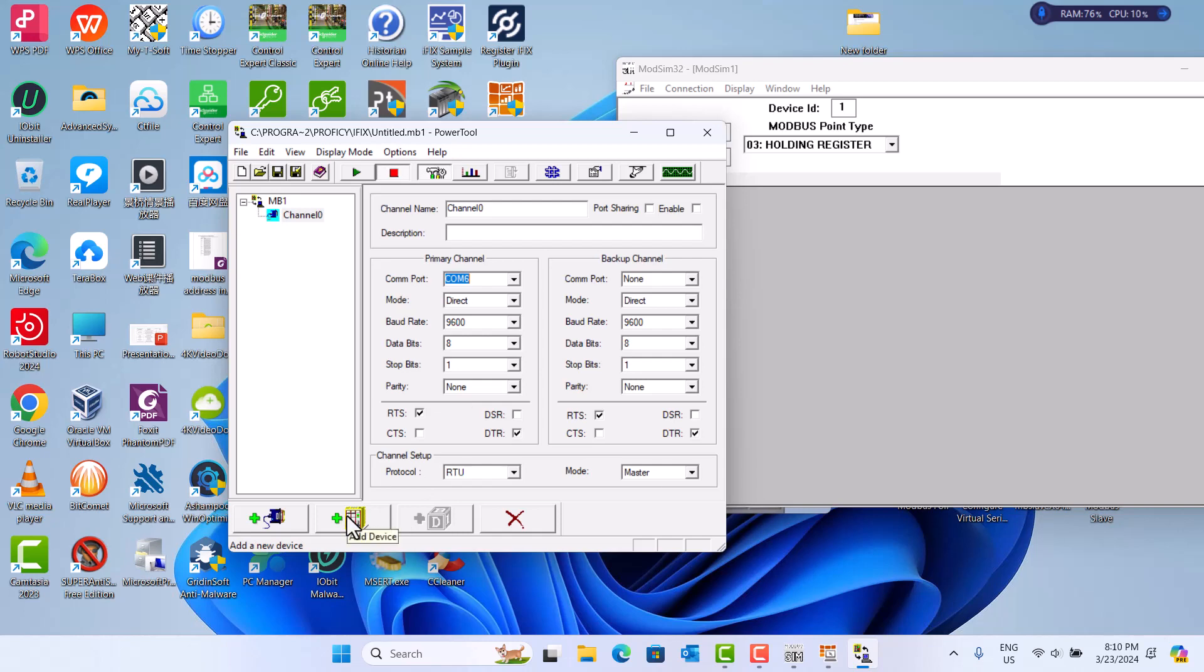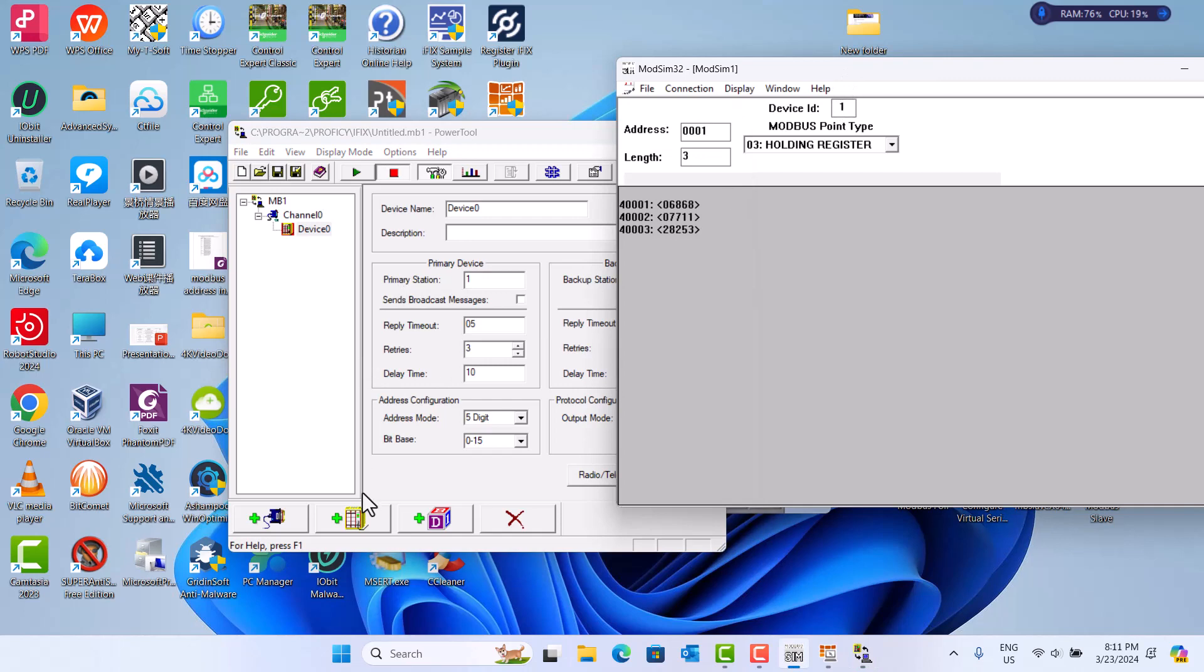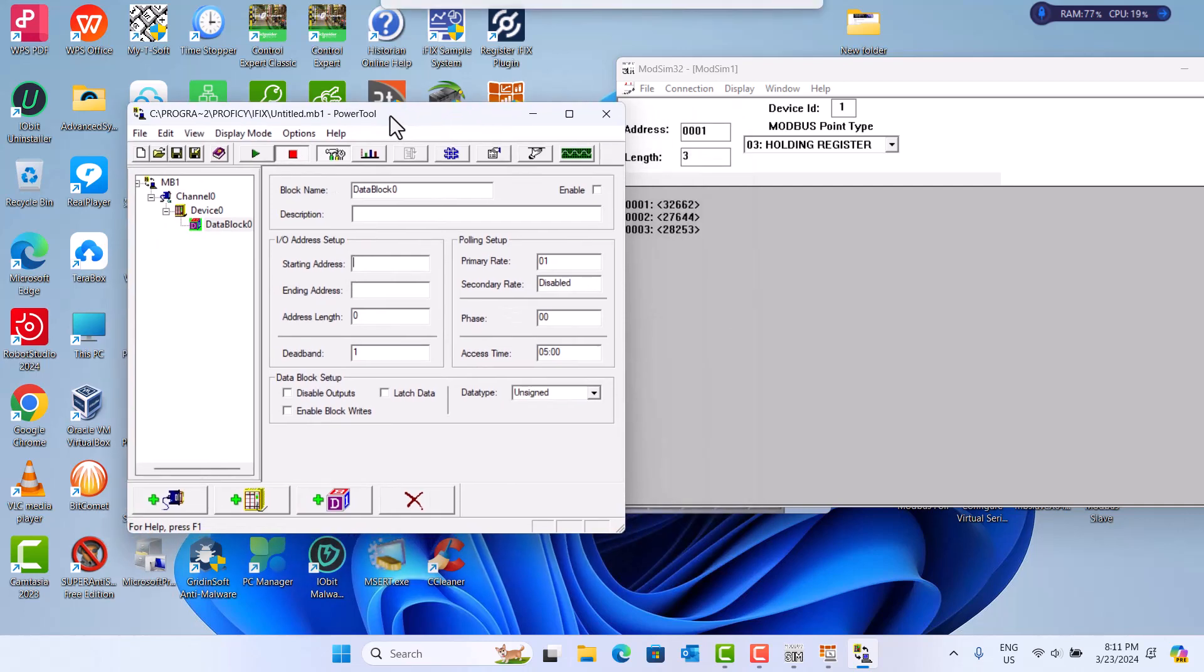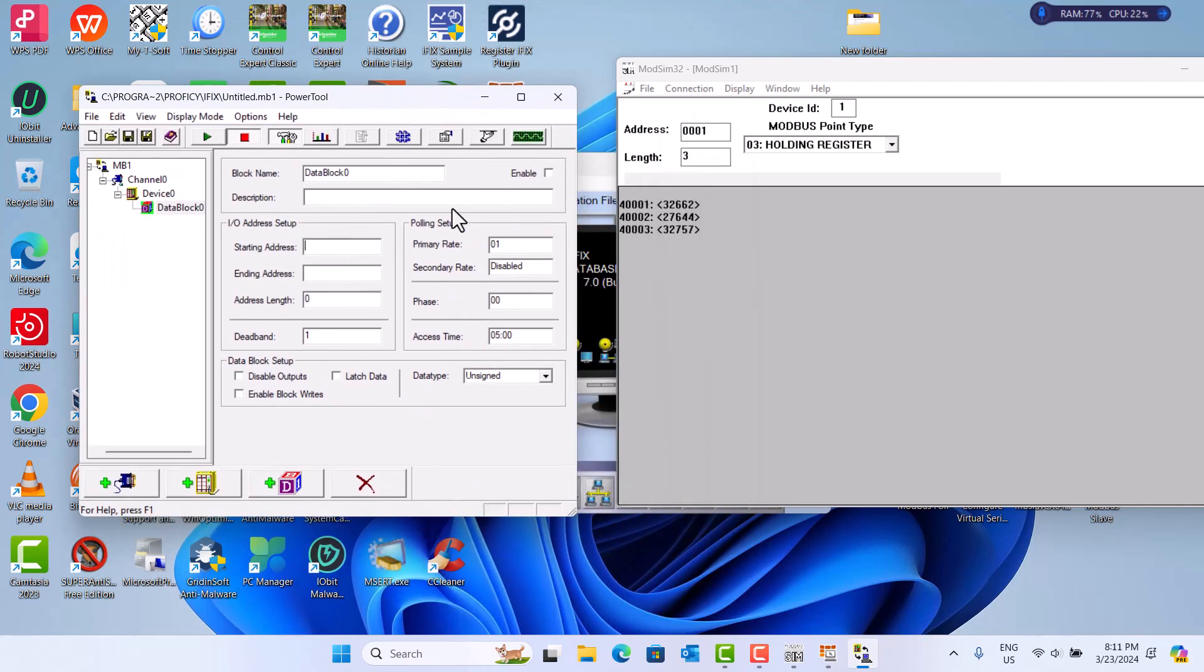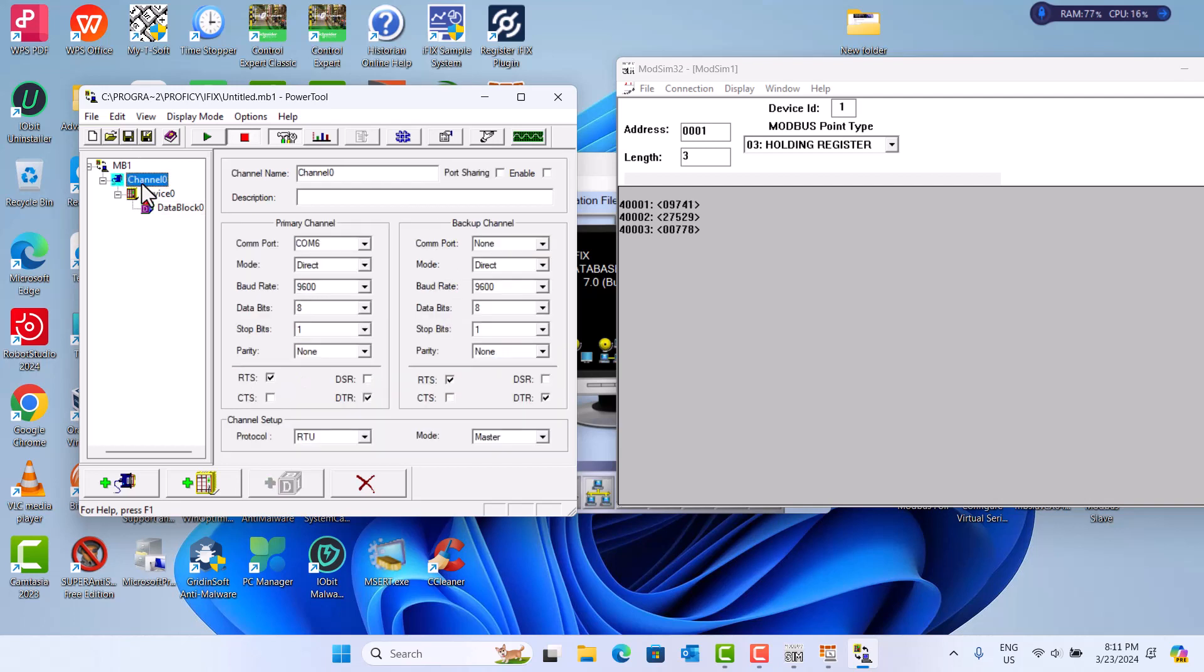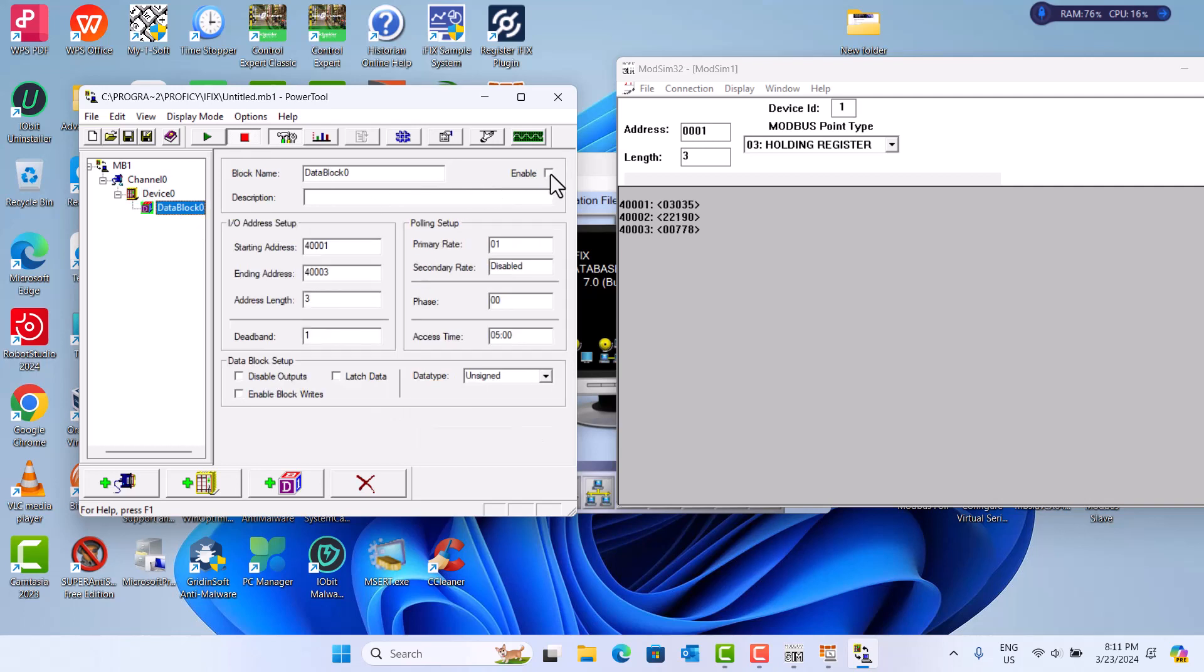Next, add device. Device primary station should be same, one. The next is data block. This data block, you should copy 4001, the three tags. Don't forget to enable everything.